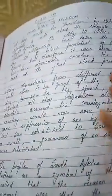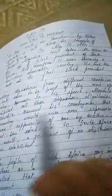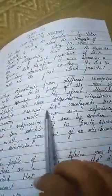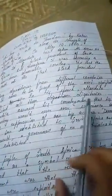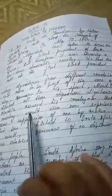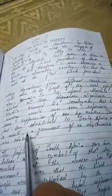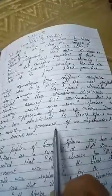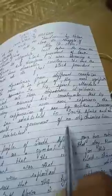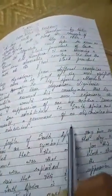Many dignitaries from different countries had come to be part of this most significant day. In his speech, Mandela thanked all these dignitaries. Mandela assured his countrymen that his country would never ever experience the same suppression of one by another.